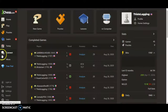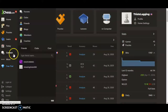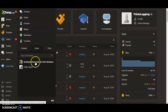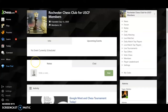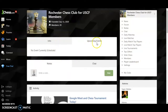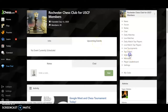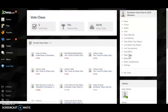Logging in — this is for Connect Clubs and Rochester Chess Club for USCF members. Also a reminder, we're not going to have any personal info on here, so our Google Meet information will say private. From here we go to vote chess over here in the corner.